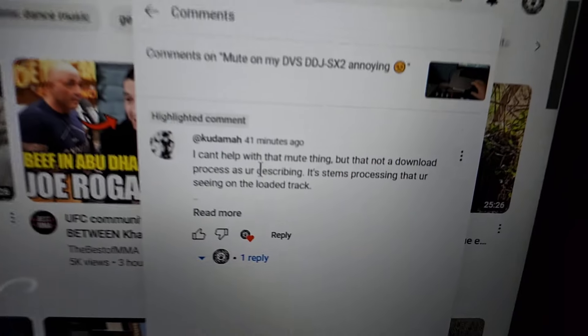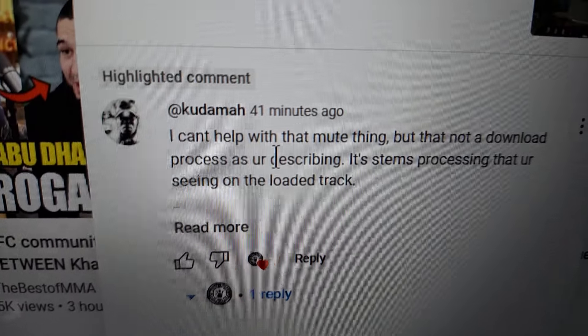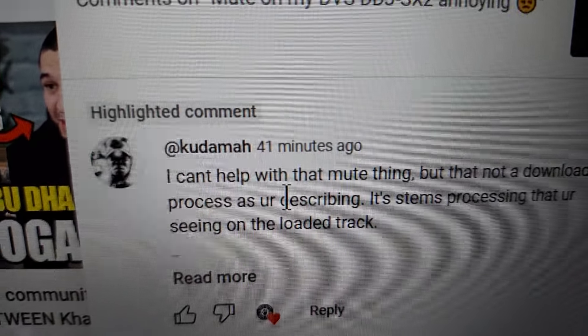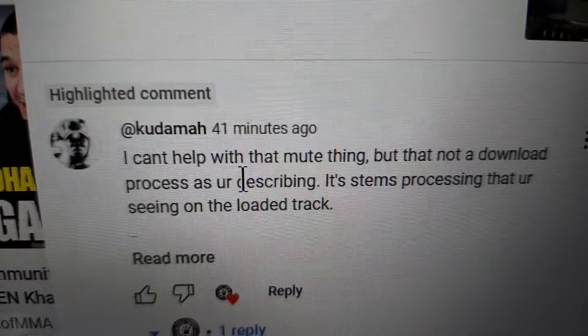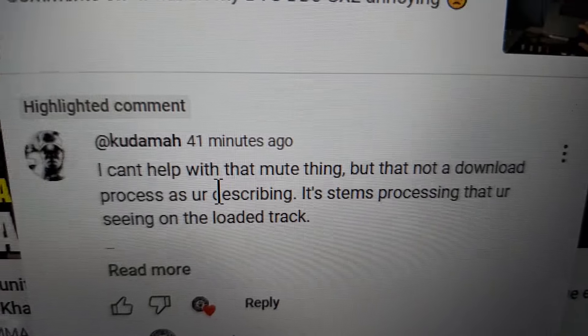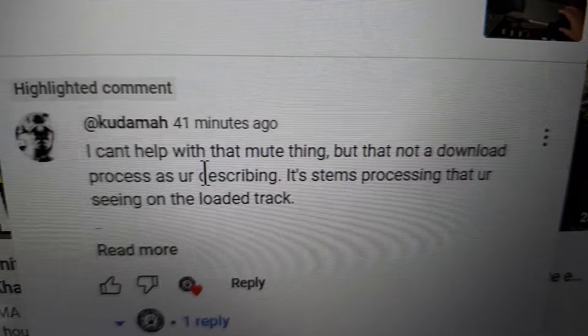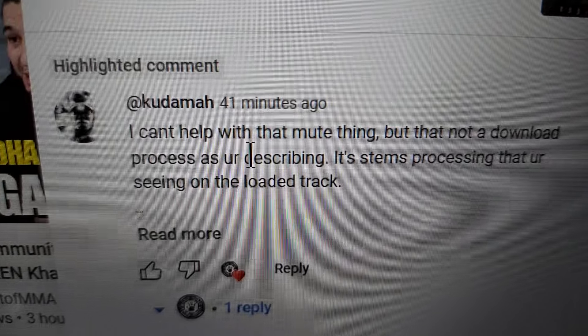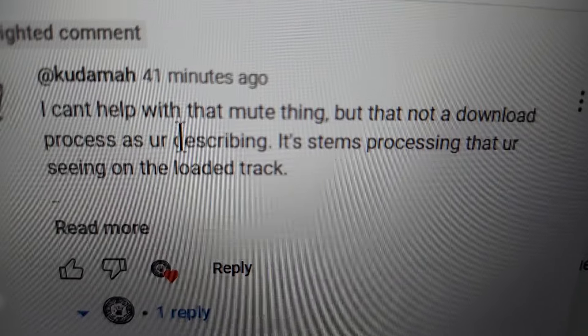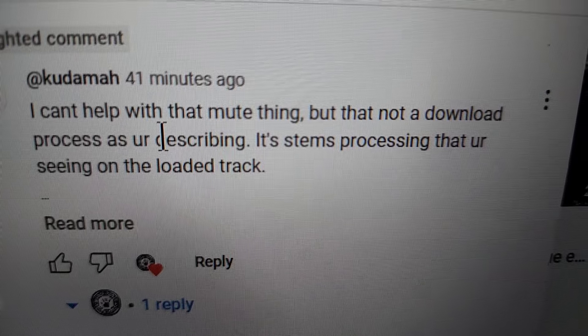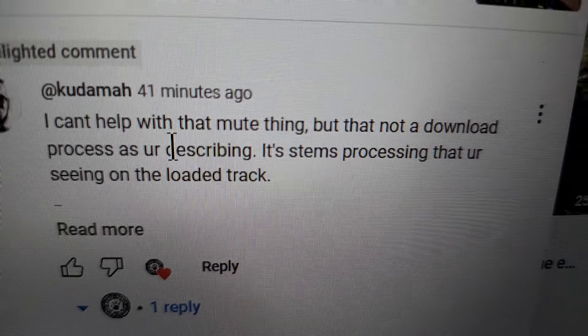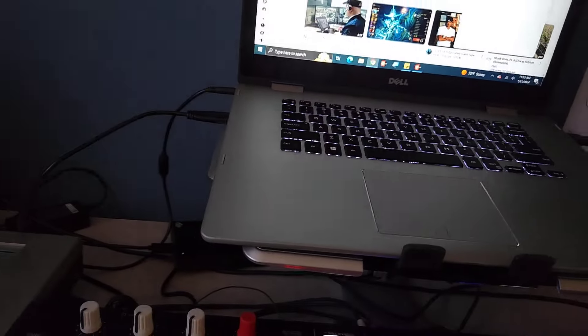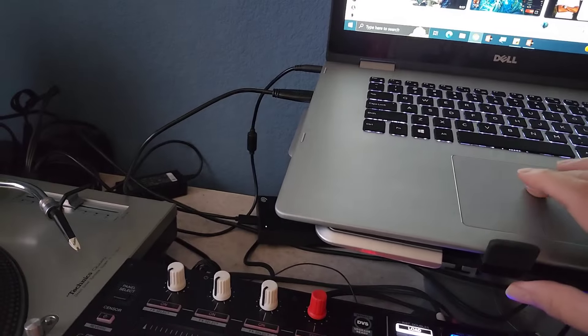Hey what's going on everybody, your boy JJ City Manos. I got a message from Mr. Kudama. He said he can't help with the mute thing, but that's not a download process as you describe. He goes, it's the stem processing that you're seeing when you load the track.